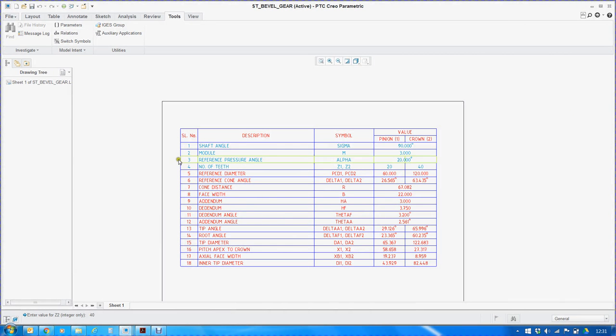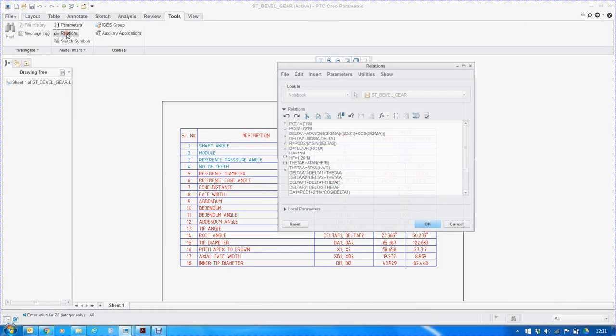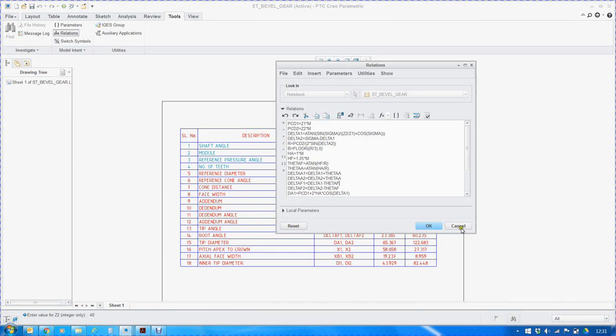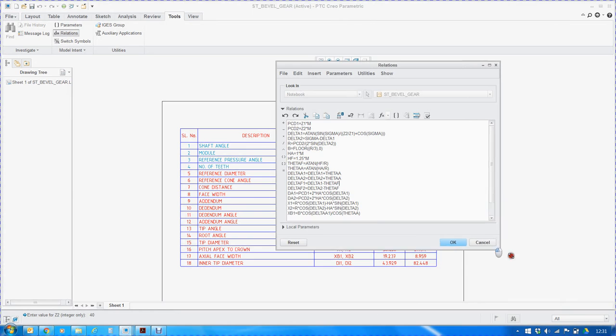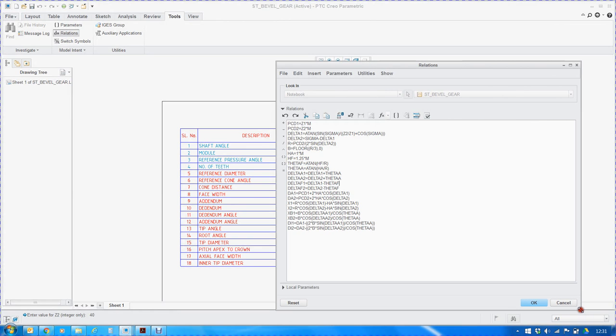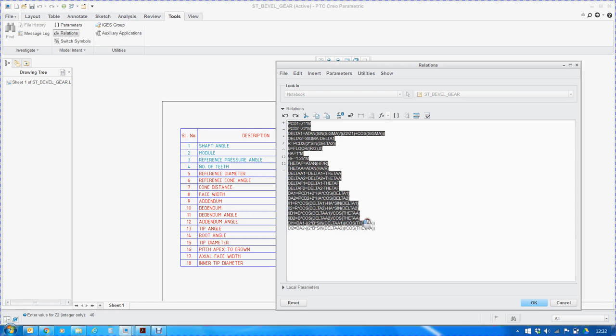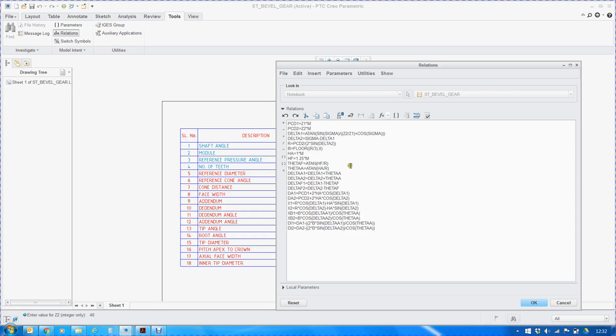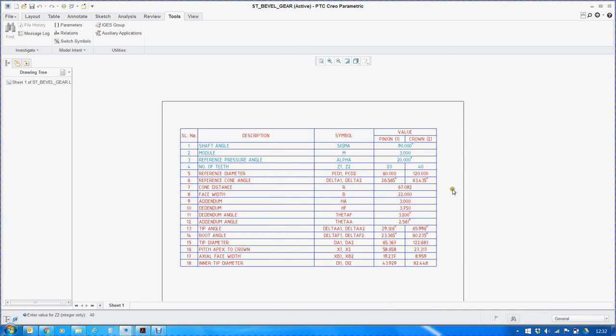Once we define these initial parameters, we will define the relationships as given in the data handbook. These many relations will define different geometrical parameters of the bevel gear. They are also populated in this table.